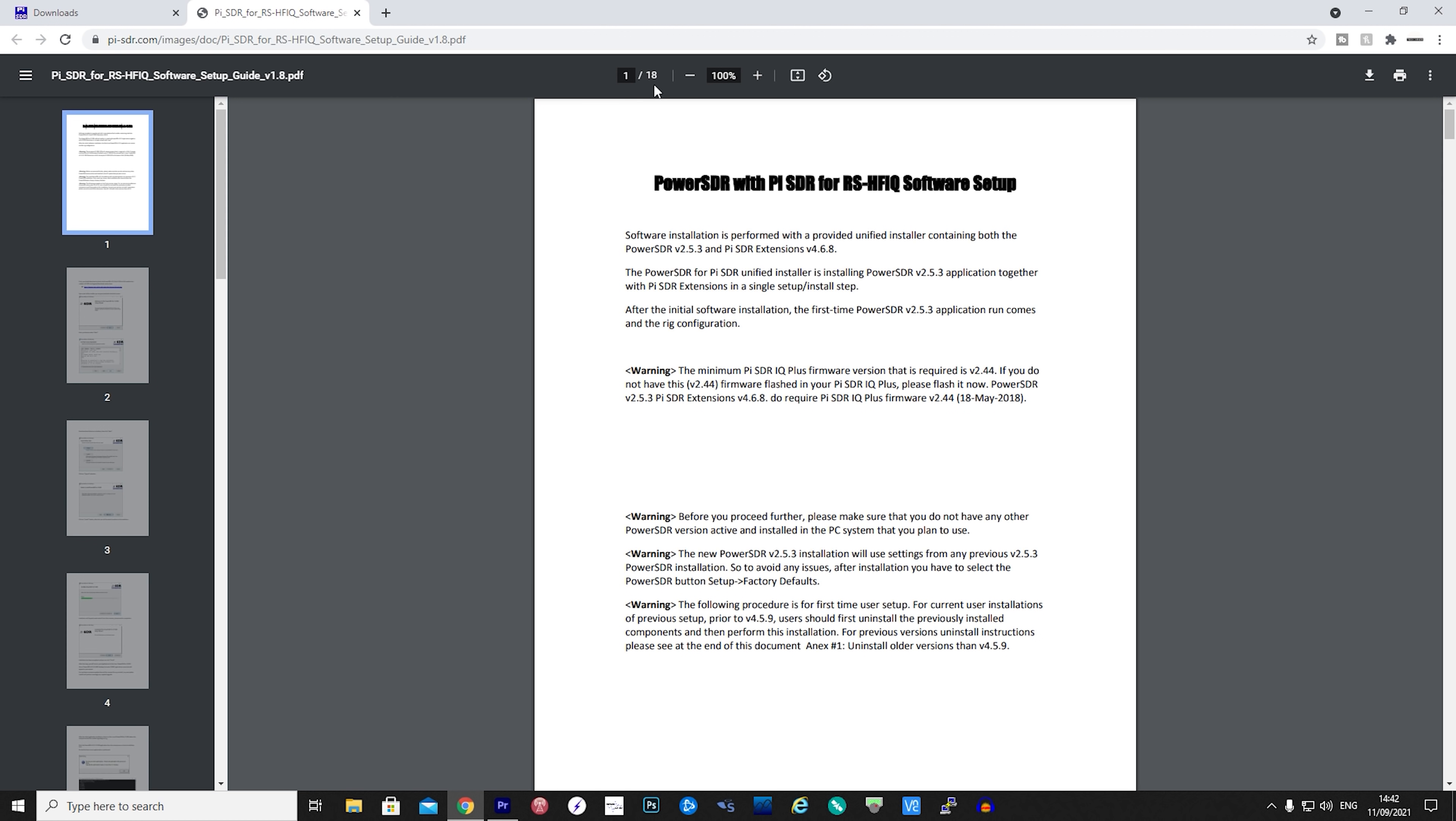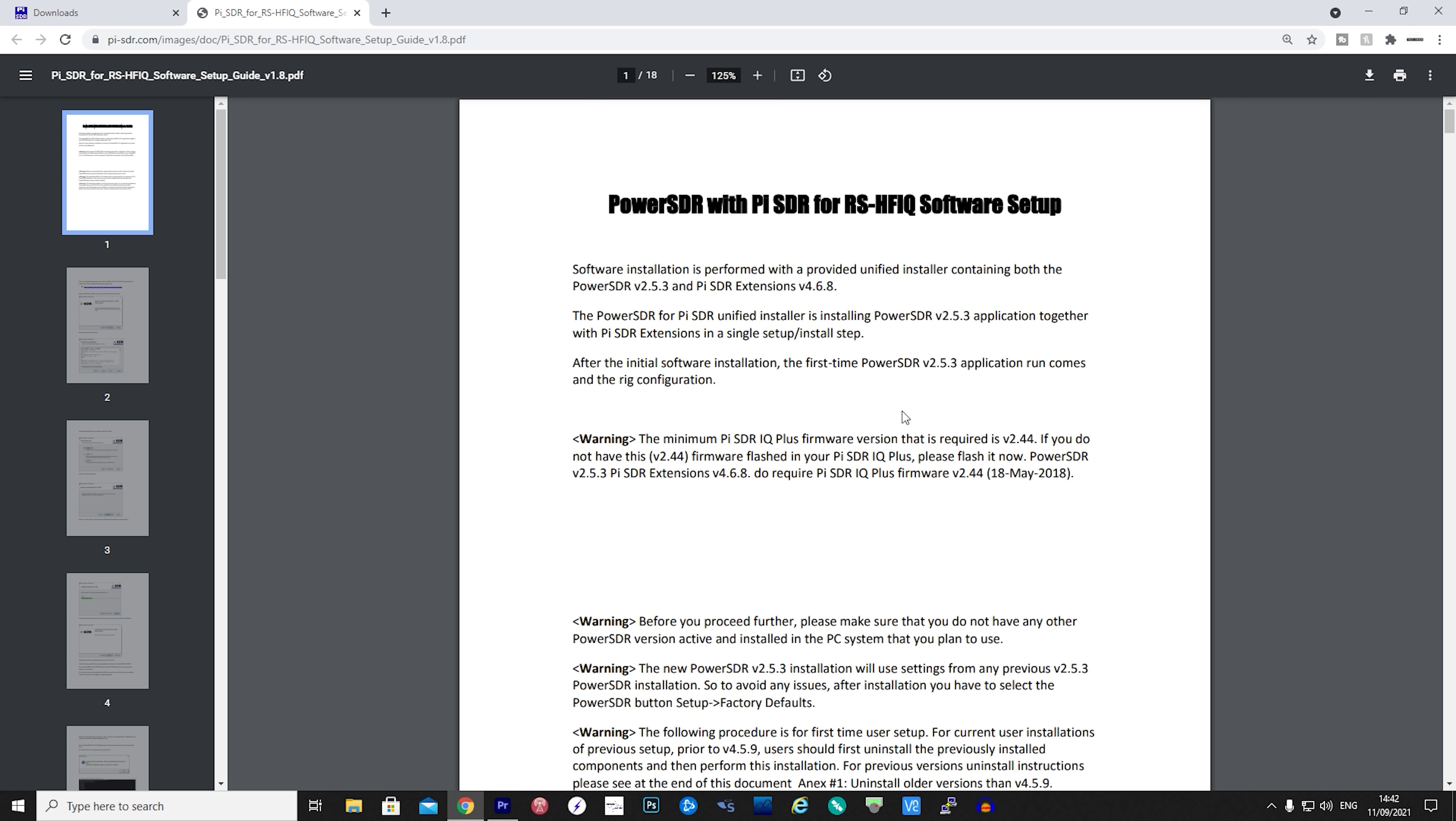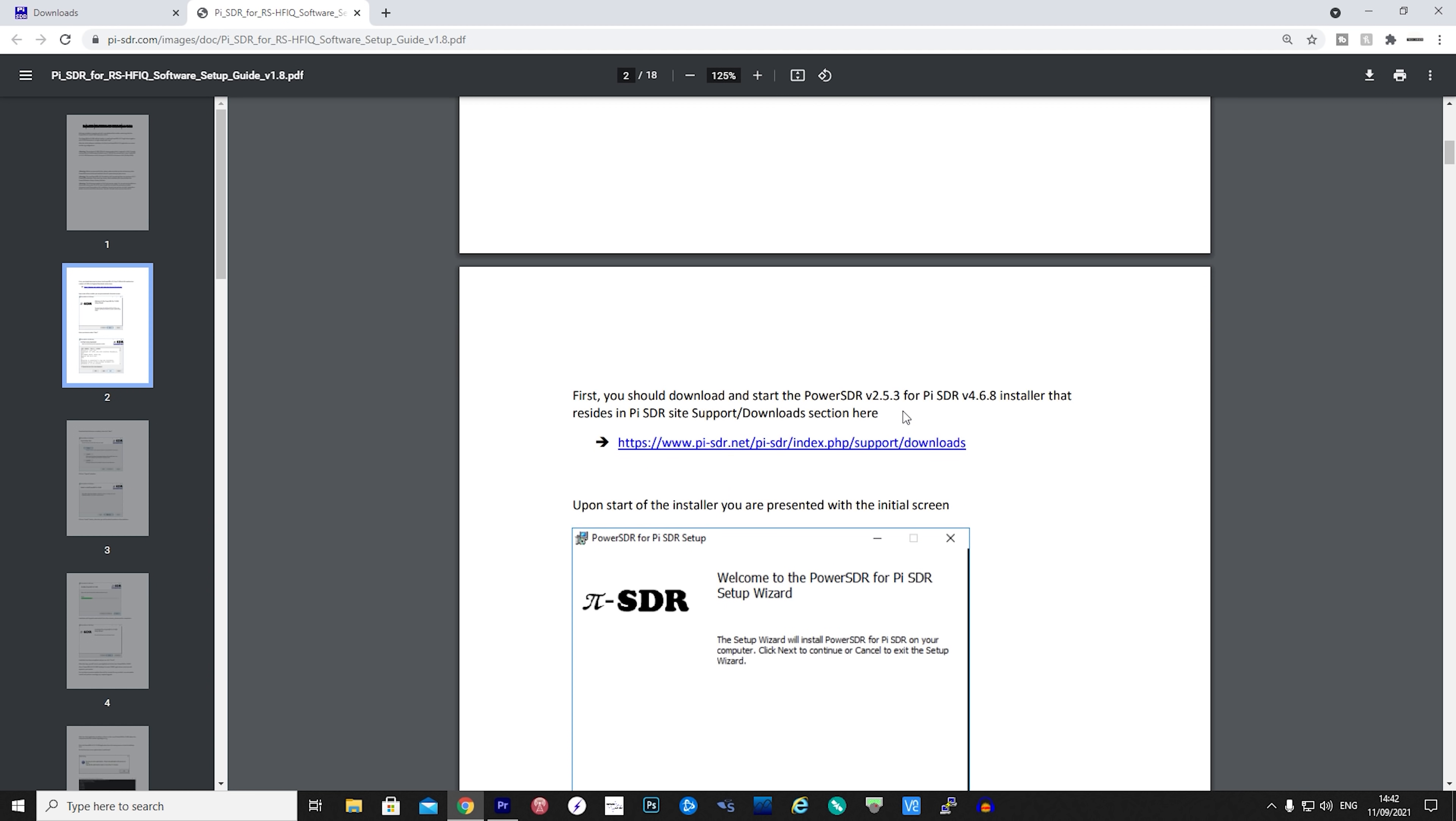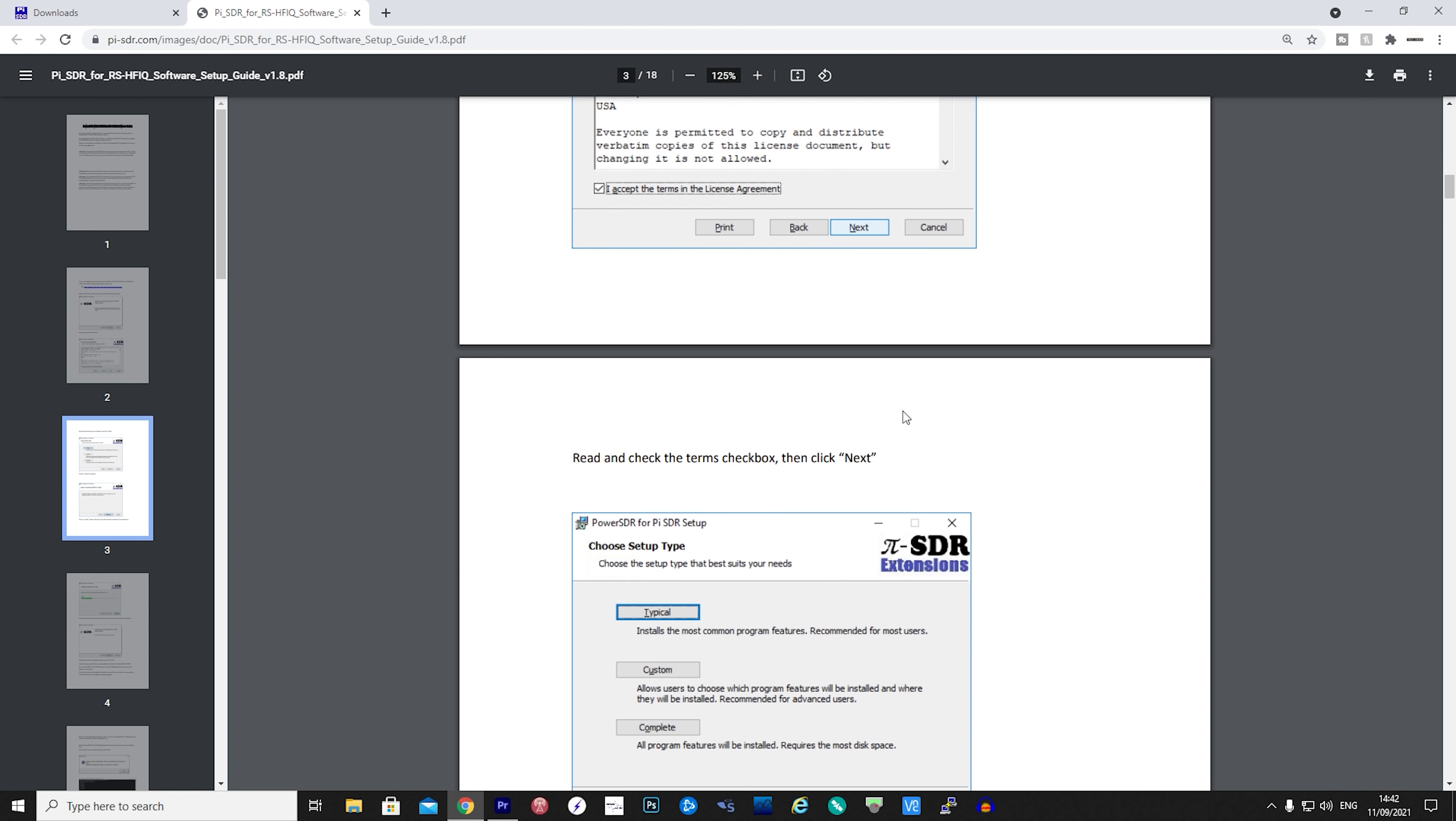On the Pi-SDR website you'll find a very well written software and hardware installation guide. I'll leave a link below where you can download these for free.